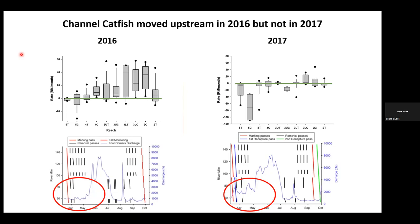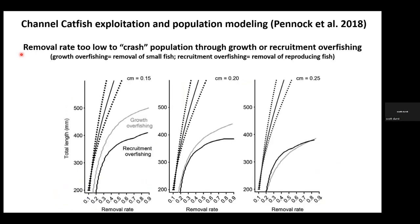To summarize the control-treatment reach experiment: we were able to detect shifts in channel catfish size structure in some years, but channel catfish movements seemed to obscure our ability to detect effects of non-native fish management applied at spatially explicit reaches. What we needed was a way to assess the population-level effect of non-native removal on channel catfish in the San Juan River, so we used a population-wide modeling exercise headed up by Casey Pennock.